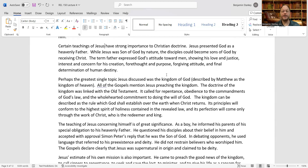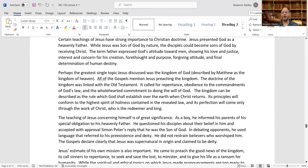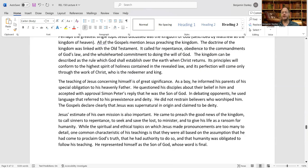Perhaps the greatest single topic Jesus discussed was the kingdom of God — described by Matthew as the kingdom of heaven, but the same concept with different terminology. All of the Gospels mention Jesus preaching the kingdom. The doctrine of the kingdom was linked with the Old Testament and called for repentance, obedience to the commandments of God's law, and wholehearted commitment to doing the will of God. The kingdom can be described as the rule which God shall establish over the earth when Christ returns, and its perfection will come only through the work of Christ, who is the Redeemer and King.